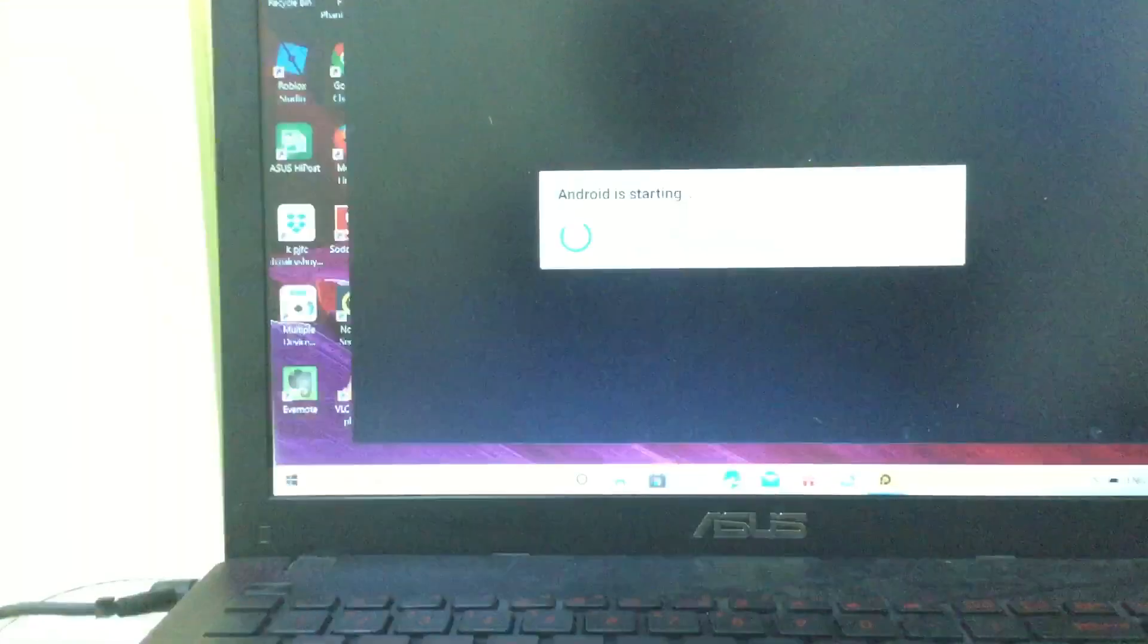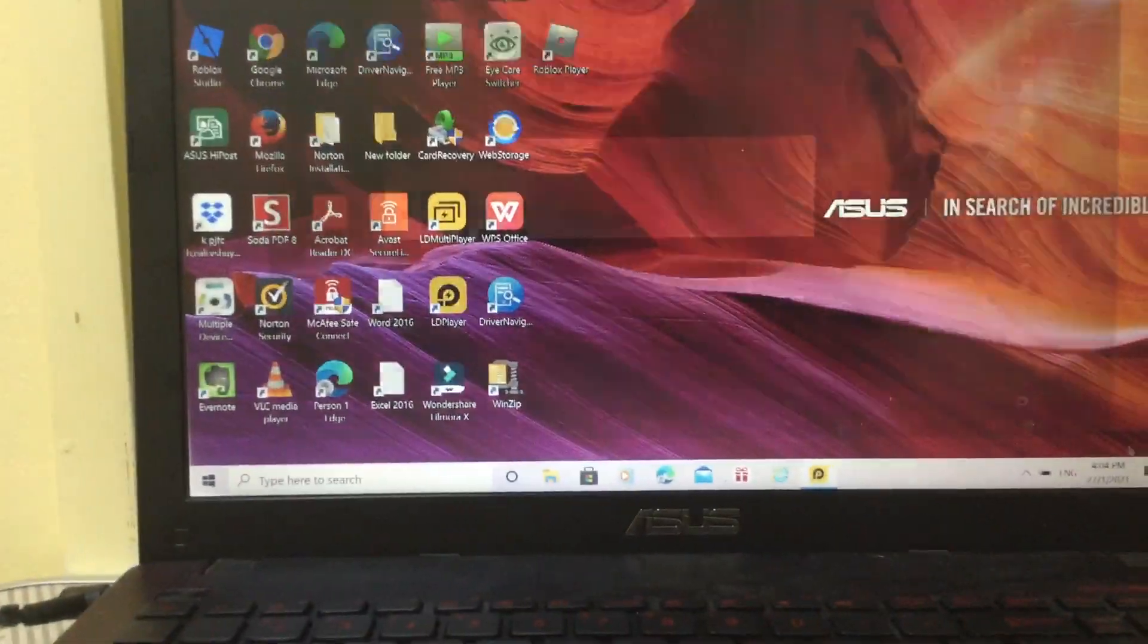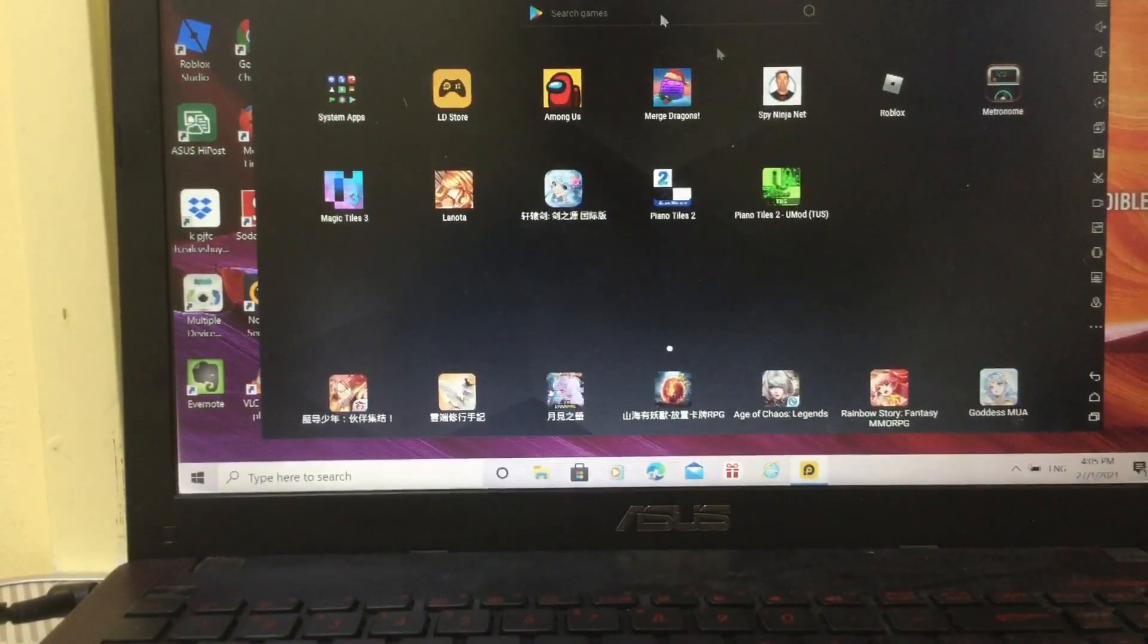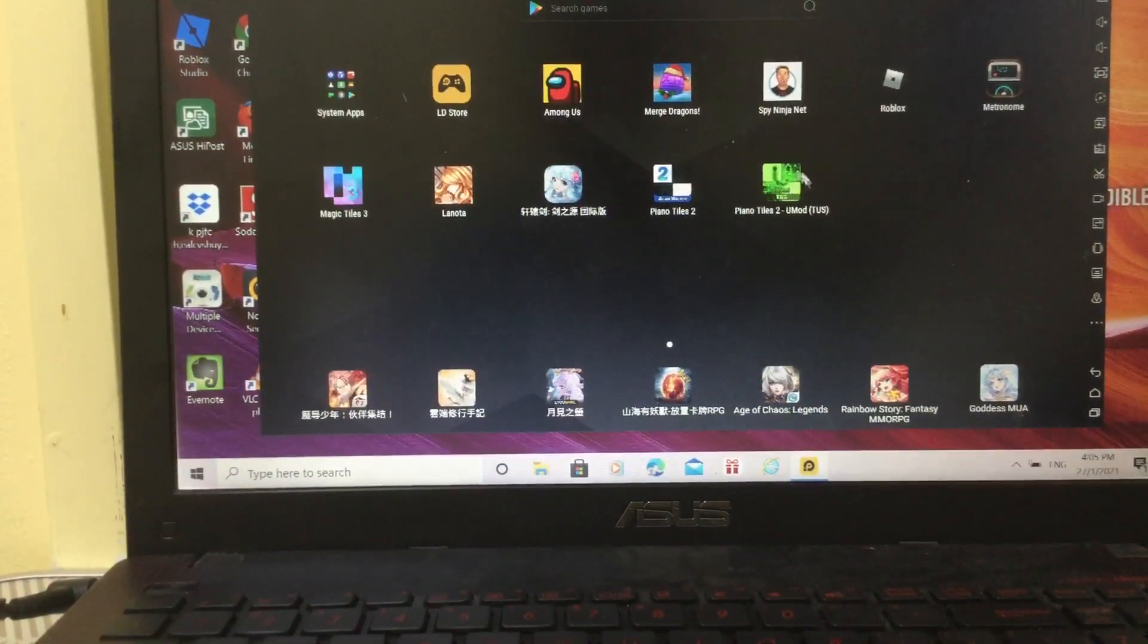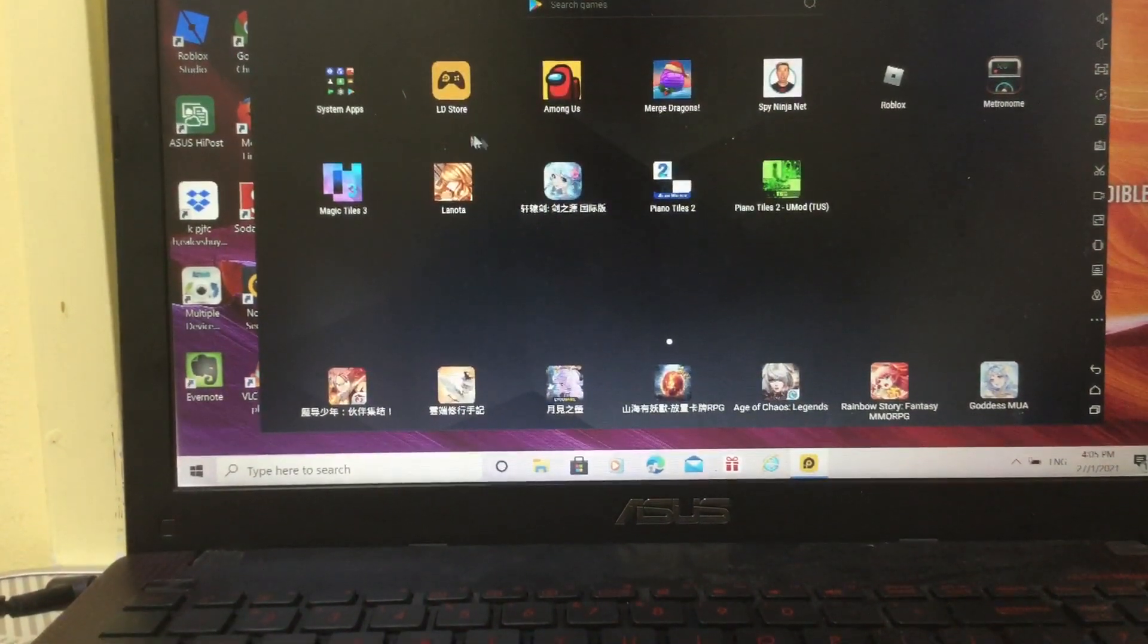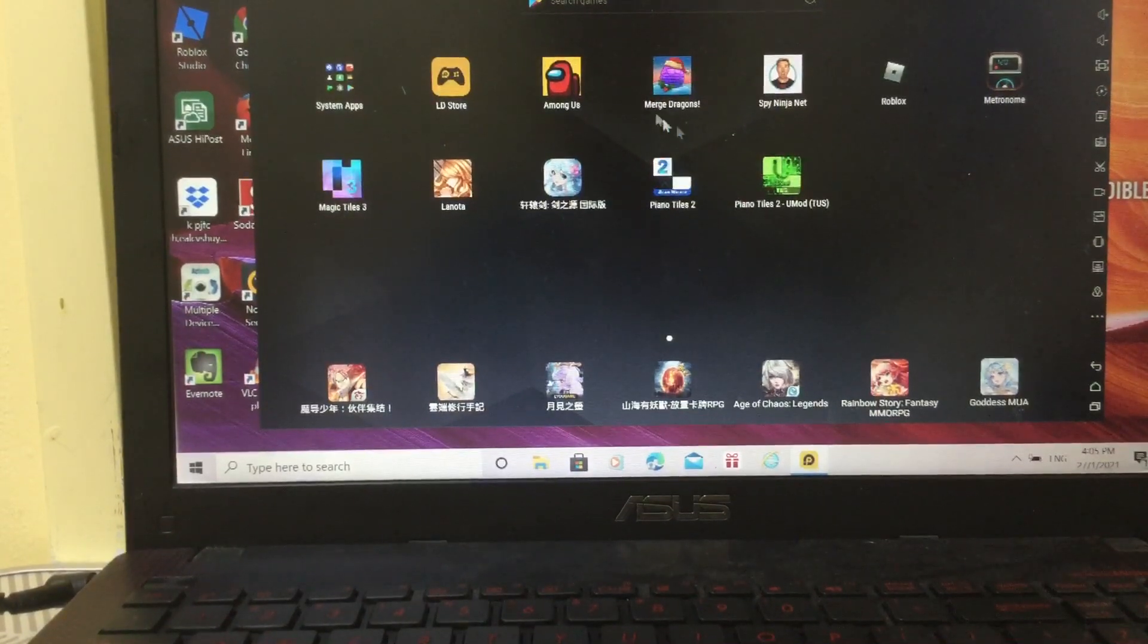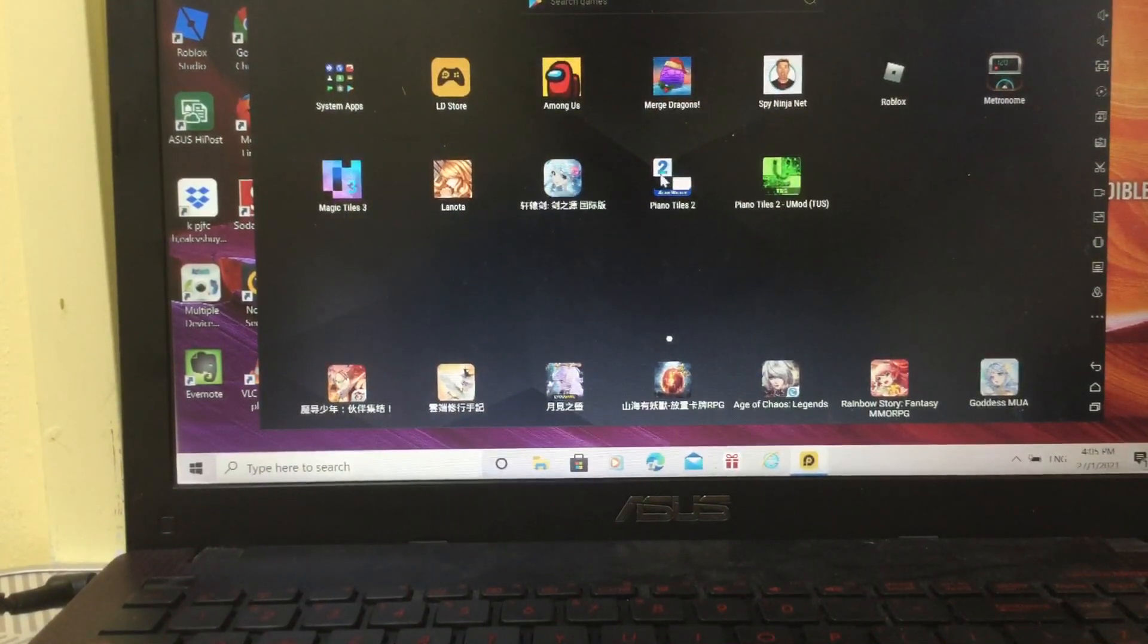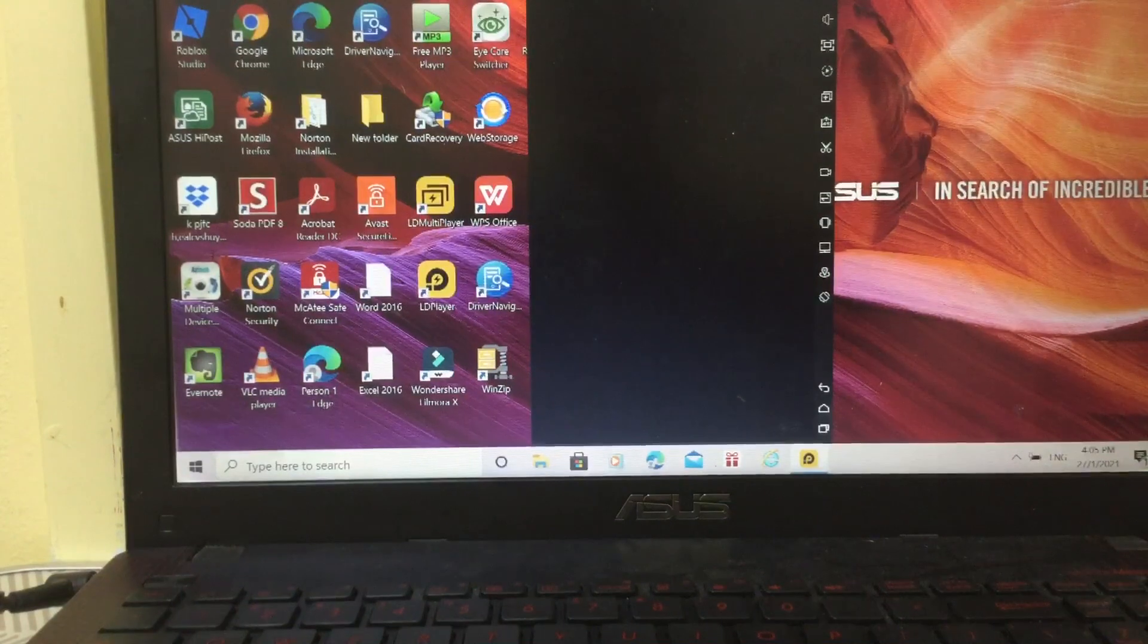You're gonna click on the camera. Then you get all the games. So ads and Magic Tiles, all the games. Just click on Piano Tiles.